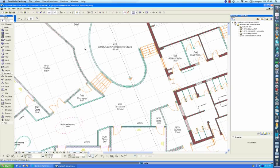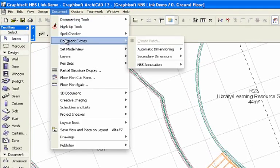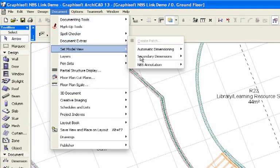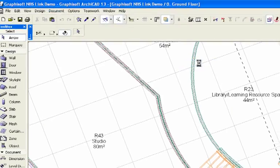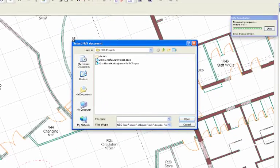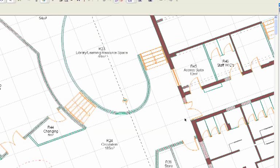The specification can be linked to ArchiCAD by choosing the Select Specification menu item from the Documentation Extra submenu. This menu item is automatically added once you install the add-on. Once the link to the specification has been made, individual clauses are then available to be selected from the chosen specification and can be added to elements in ArchiCAD.